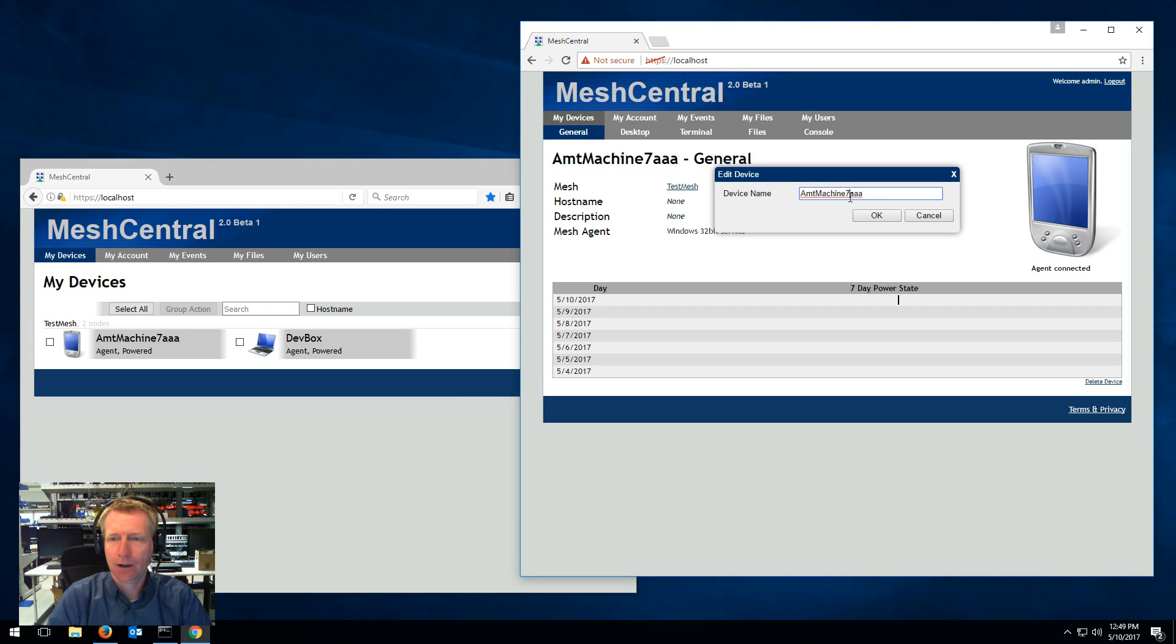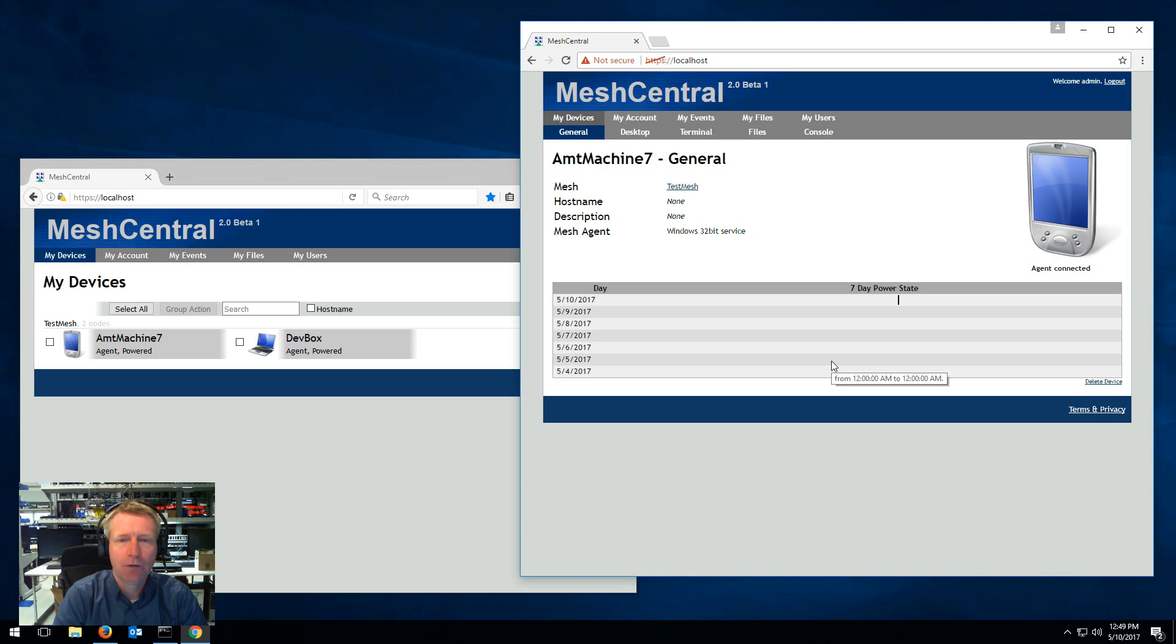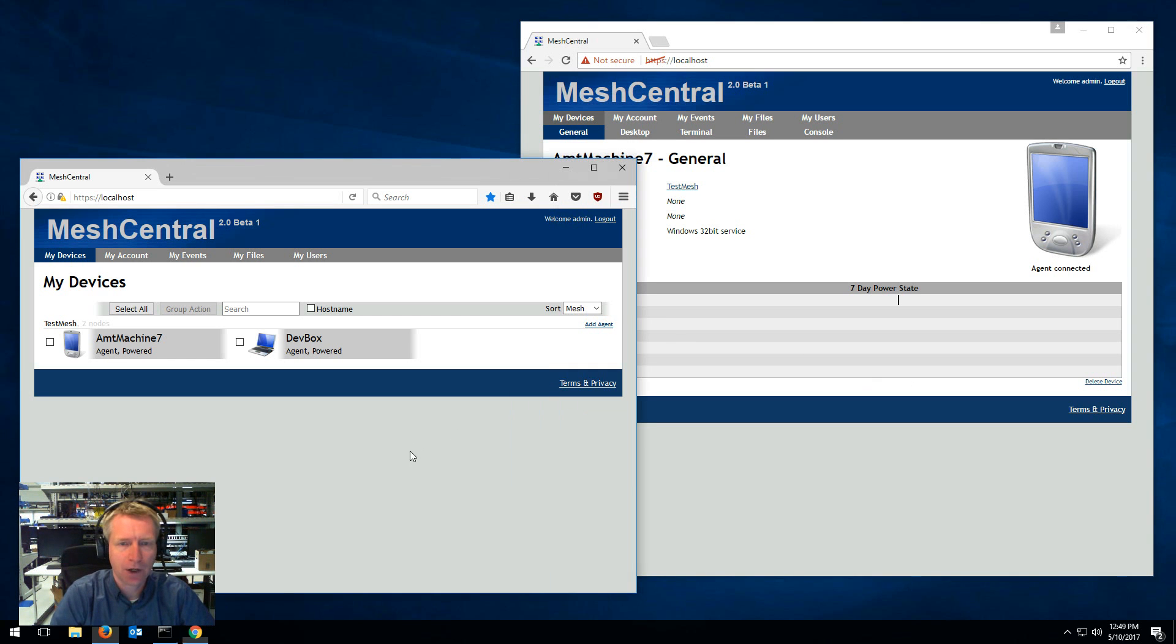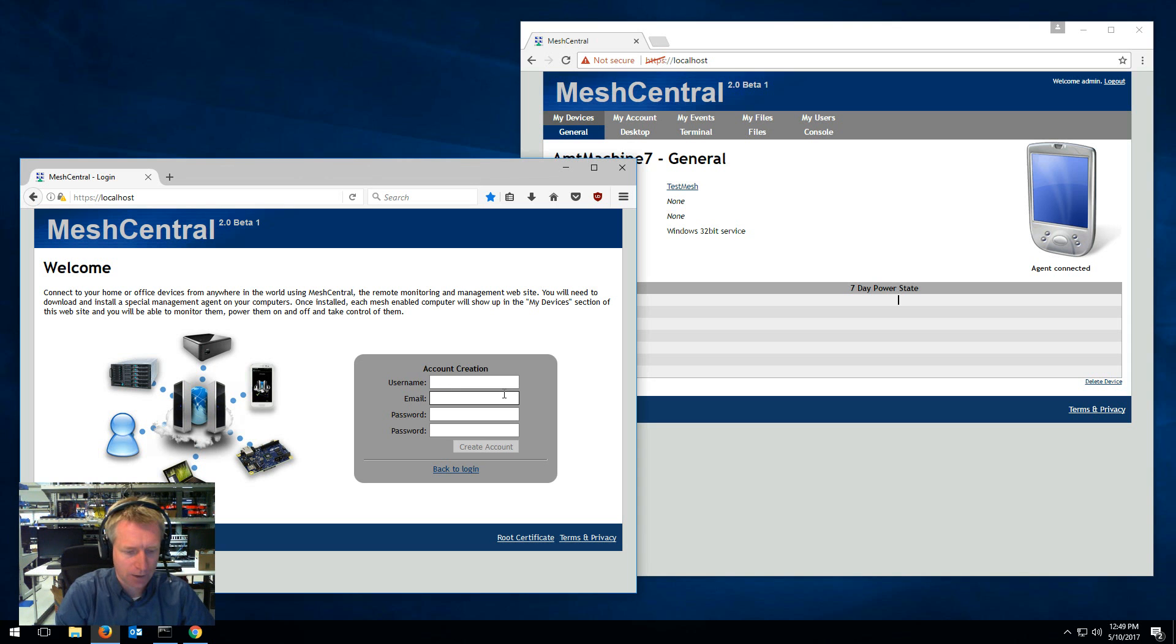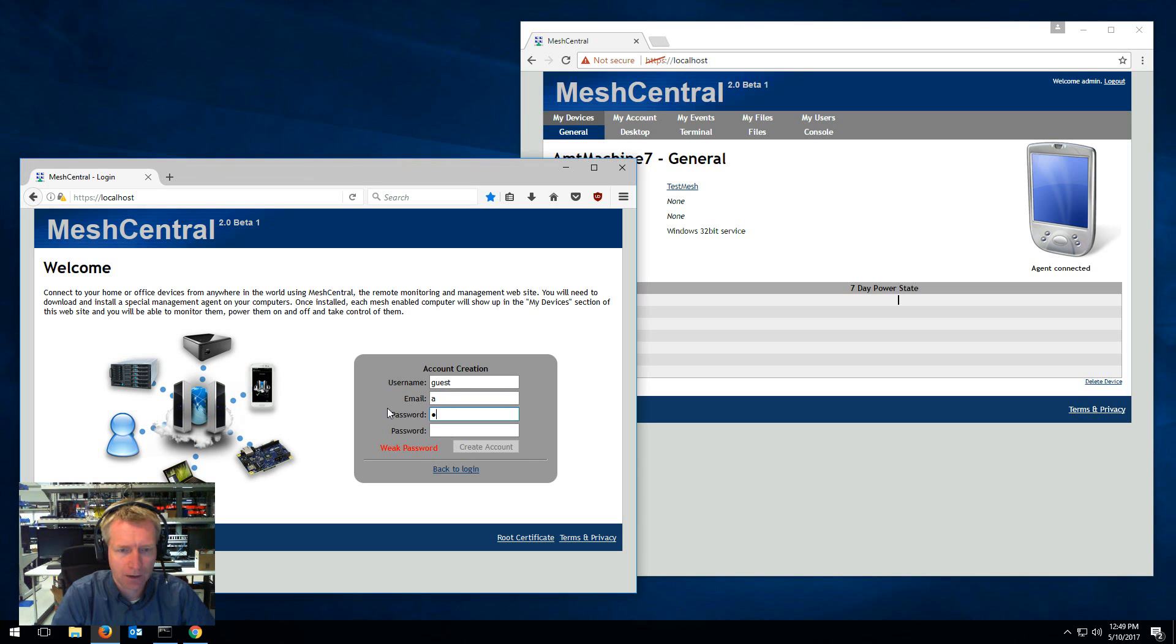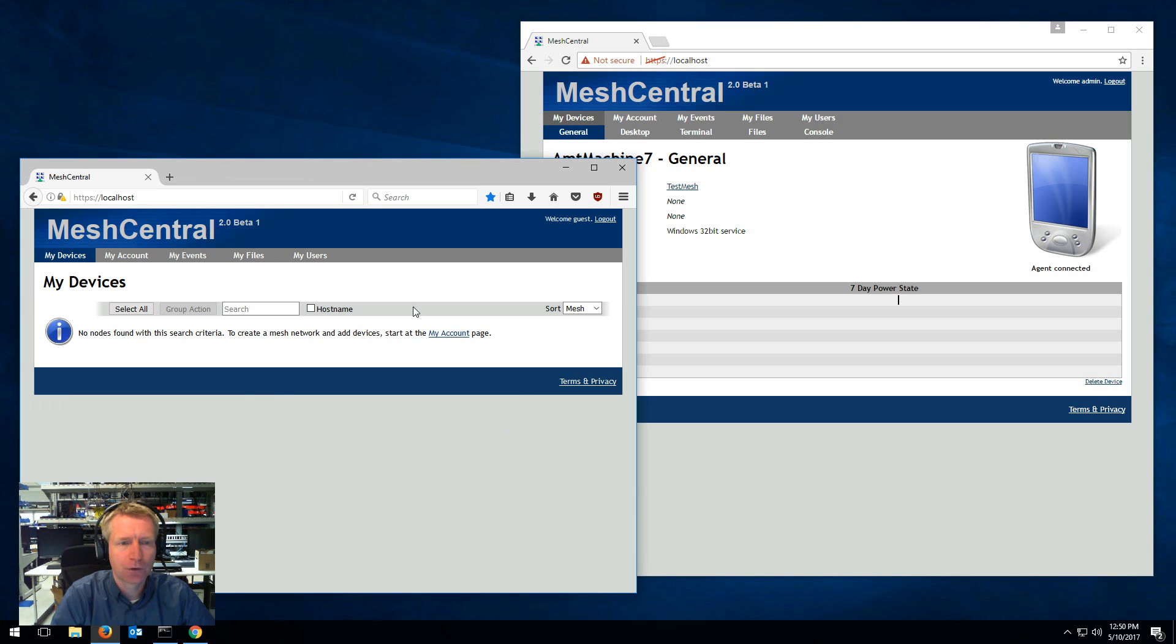And by the way, you don't have to be just on the same account. If you have two different users on two different accounts, it still works. So I'm going to log out. I'm going to create another user called guest and I'm going to just type in a dummy password here. So now I have a new user called guest.